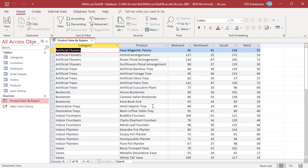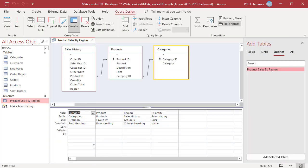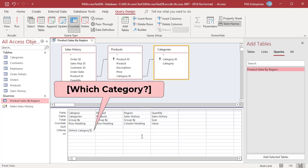Switch to design view. In the criteria row of category, type question text enclosed in square brackets. The question text will appear as a prompt when the query is run. For example, enter which category in the criteria row.